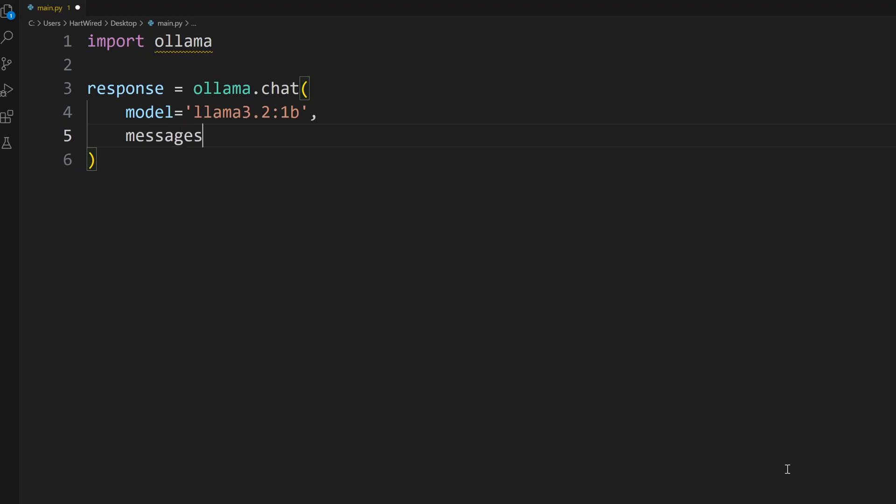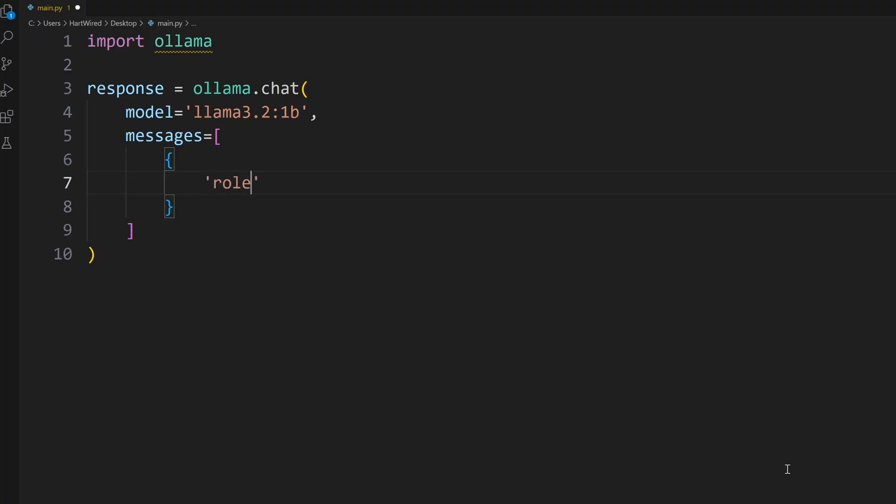Now we're defining an array of messages to send to the LLM. Each message needs to be an object. For the role we're gonna choose user and for the content we're gonna ask Llama about YouTube.